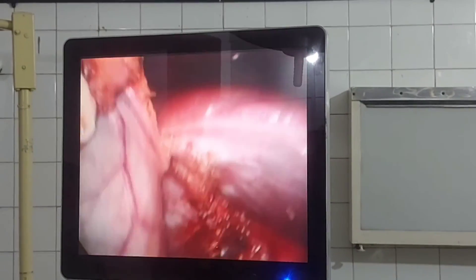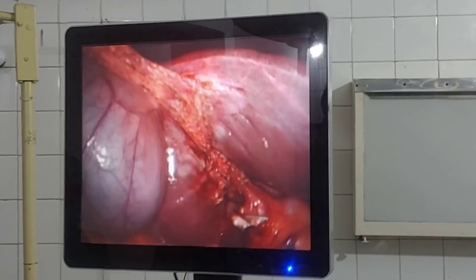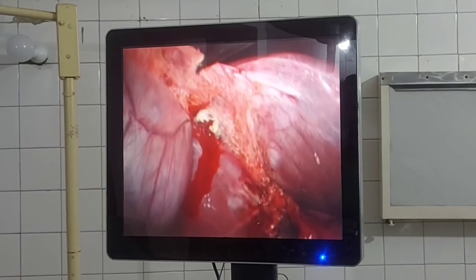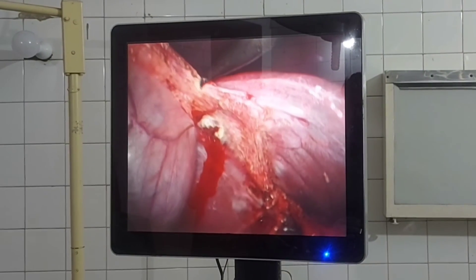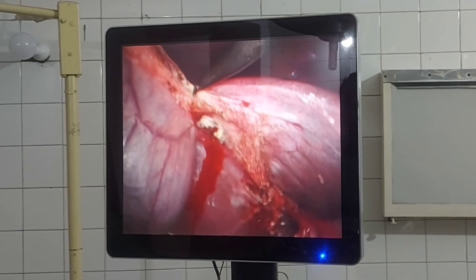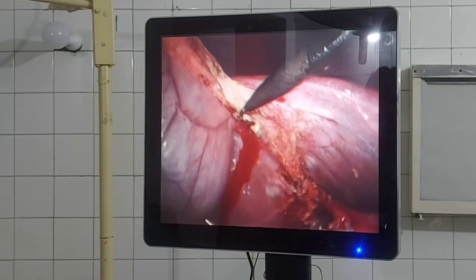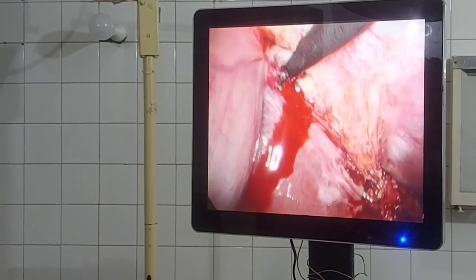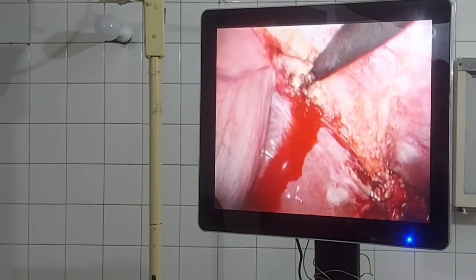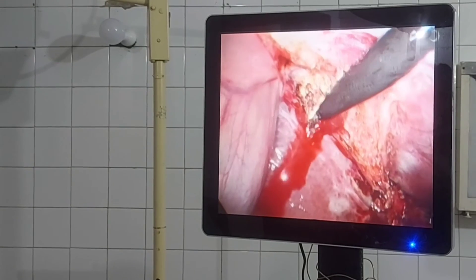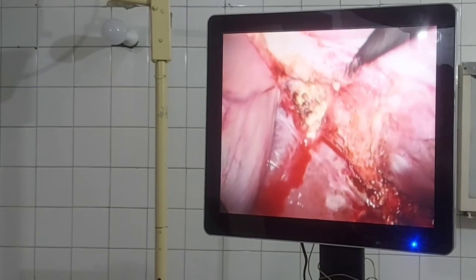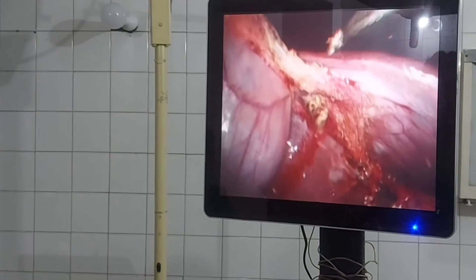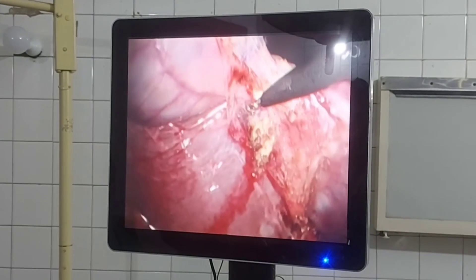Now grasp Hartmann's pouch with the left hand and retract cranially to facilitate dissection of the gallbladder from the liver in the cystic plate area. Care should be taken not to stray the dissection deep into the liver bed area, where the middle hepatic vein lies just superficial to the gallbladder bed and fossa.